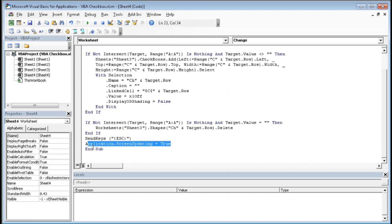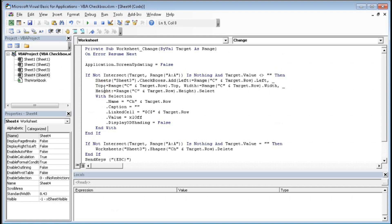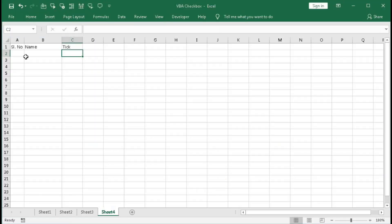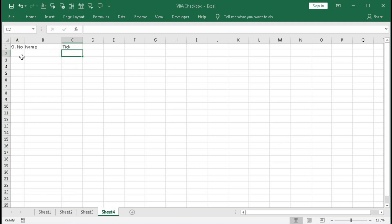Now here is the condition: If Not Intersect(Target, Range("A:A")) Is Nothing And Target.Value <> "" — that means if we change any cell within column A range and the target cell's value is not equal to blank, then only this code will run. So a checkbox will appear only when changes are made in column A.